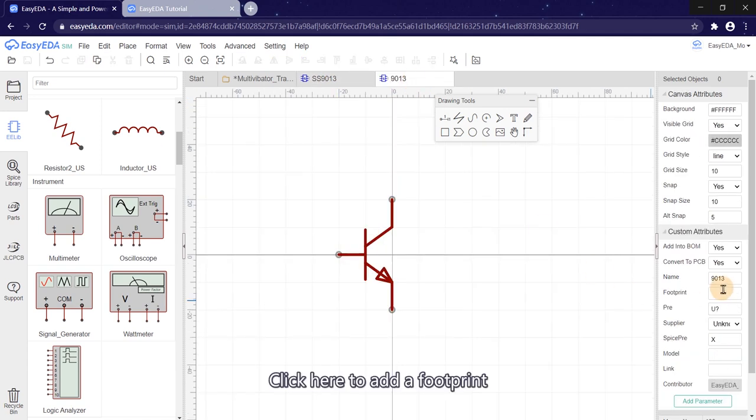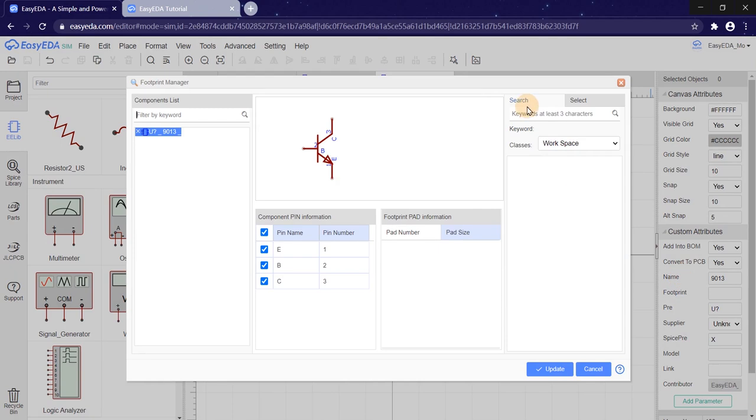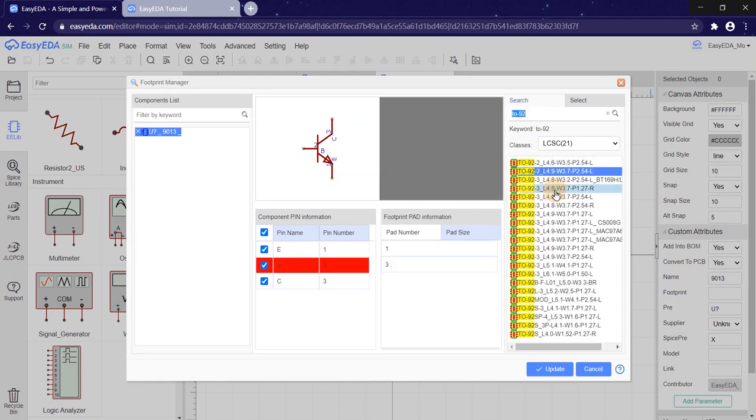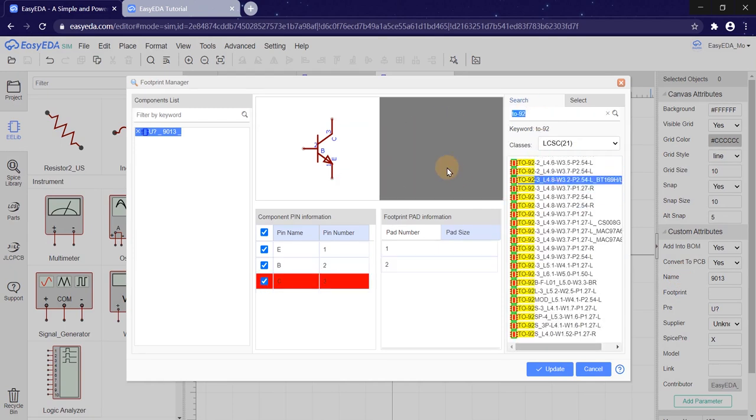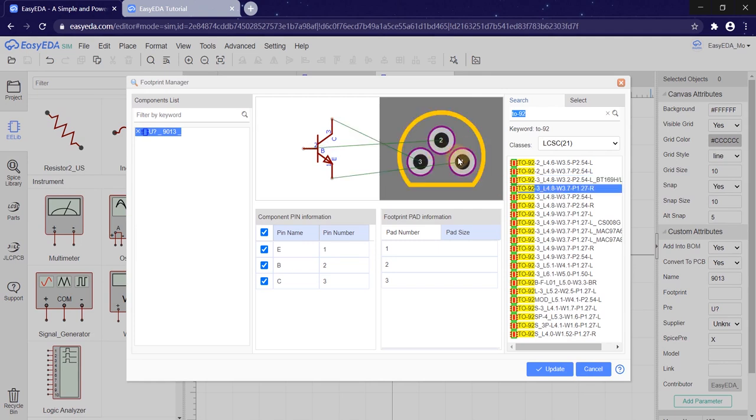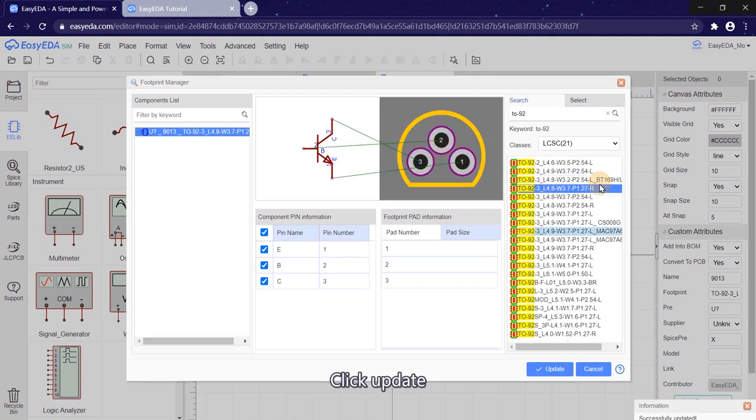Click here to add a footprint. Choose this one. Click Update.